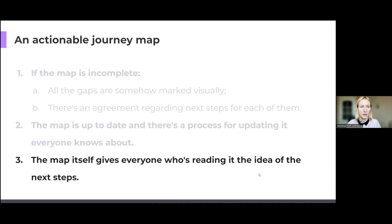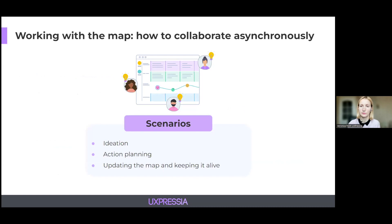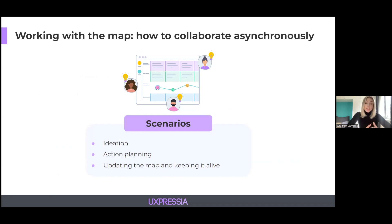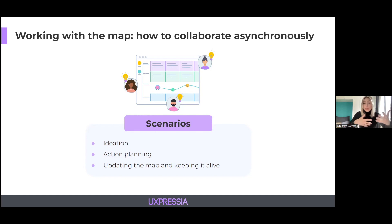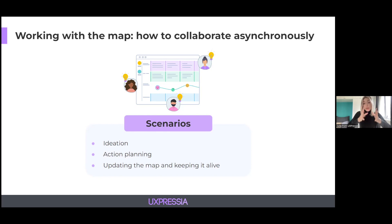Now let's see how you can get your team together to turn your map into an asset. Here you can see three common scenarios — three common things that teams usually do after the map is done. First, they ideate and generate ideas based on the map. Then they plan out their activities. And last but definitely not least, they update the map and keep it alive. The last step is frequently dismissed, but if you want to bring quality changes to your customer, user, or employee experience, do not miss out on it. Let's walk through these scenarios one by one, addressing the challenges and ways to collaborate asynchronously within each.